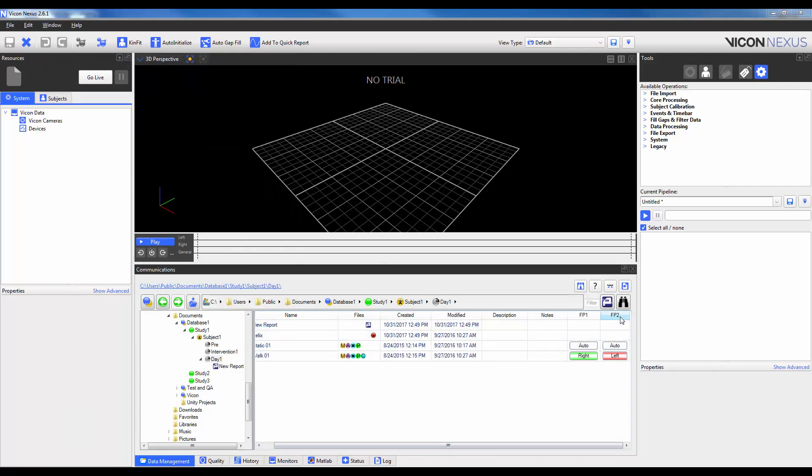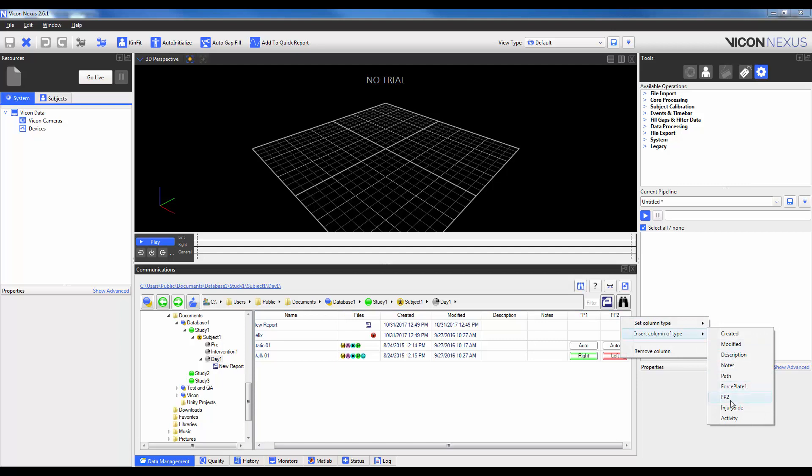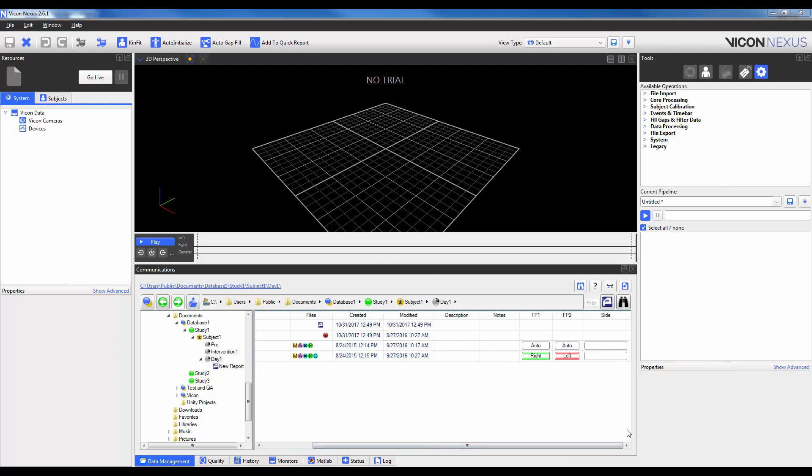I'm going to now right click again on force plate 2 and insert a new column. So you can see here I can add in injury side, but the header text will actually just appear as side. I can then do the same thing. I can right click, insert a column left side, and it's going to be activity.